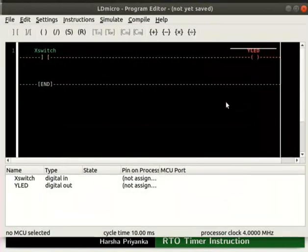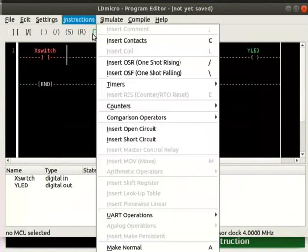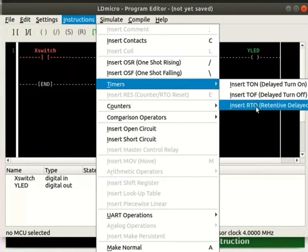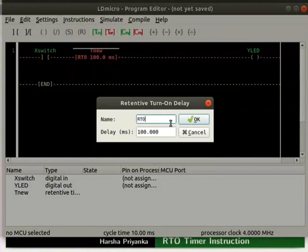We will now add a retentive delay turn on timer to the right of X switch. For that, place the cursor to the right of X switch. Click on Instructions, then Timers, and then Insert RTO. Rename it as RTO and enter the delay as 5 seconds. Note that the name will be prefixed by default. Click the OK button.